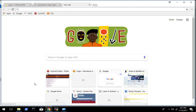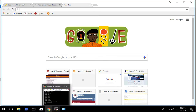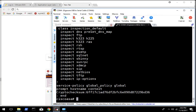We're going to complete the transparent mode config. In the first podcast I went through all the commands for the initial config to get everything up and running, but now we want to add some access rules to our ASA that's in transparent mode.